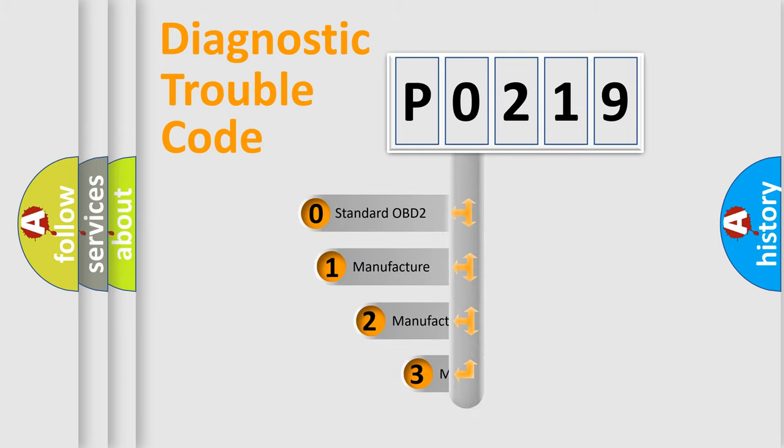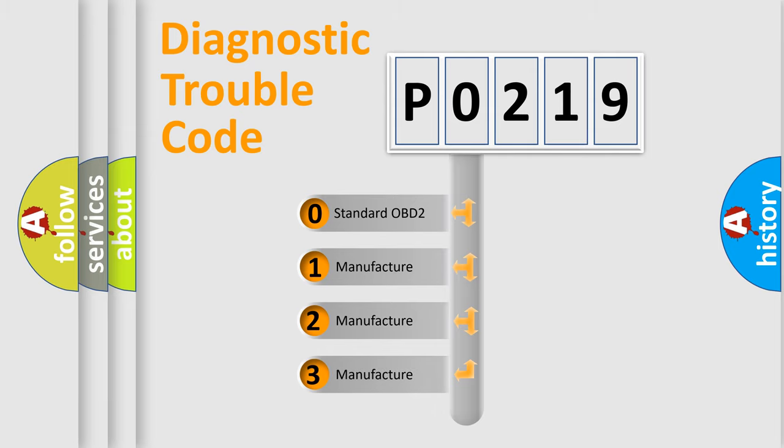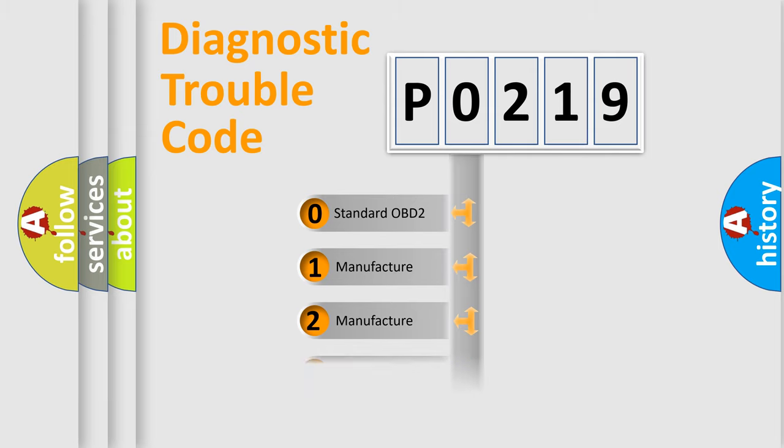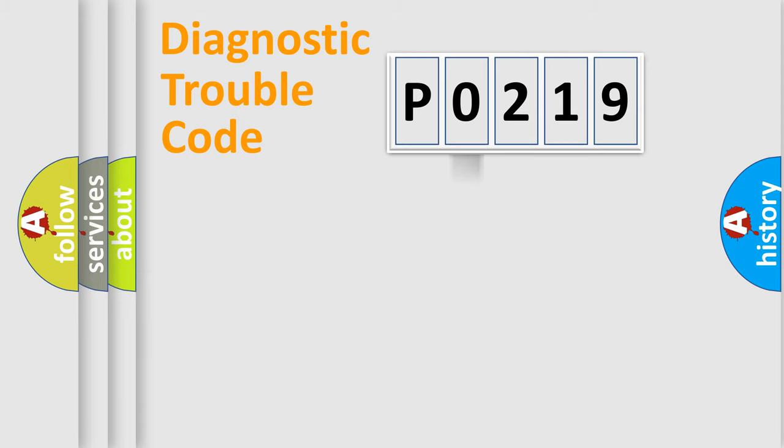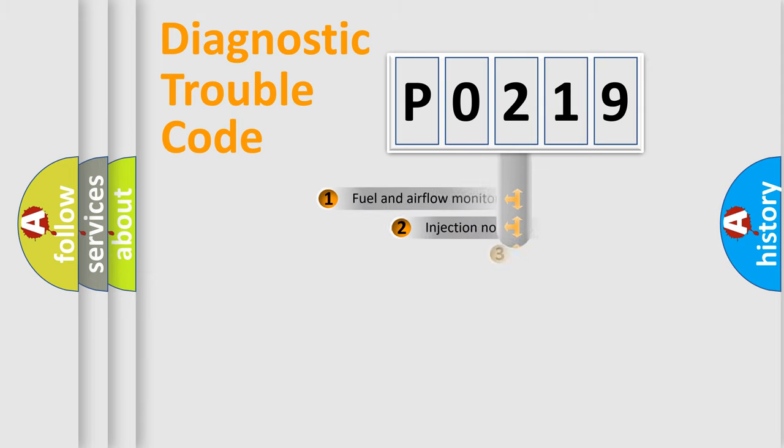If the second character is expressed as zero, it is a standardized error. In the case of numbers 1, 2, 3, it is a manufacturer-specific expression of the car error.